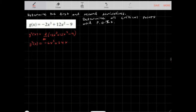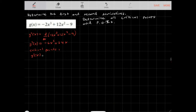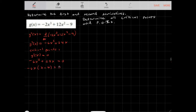What we want to do is figure out all of the critical points, and then find the points of inflection. To find the critical numbers of x, I'm going to let the first derivative equal 0. So you get -6x² + 24x = 0. Factoring out -6x, you get x - 4 = 0. So x can equal 0 or 4. These are our critical numbers of x.